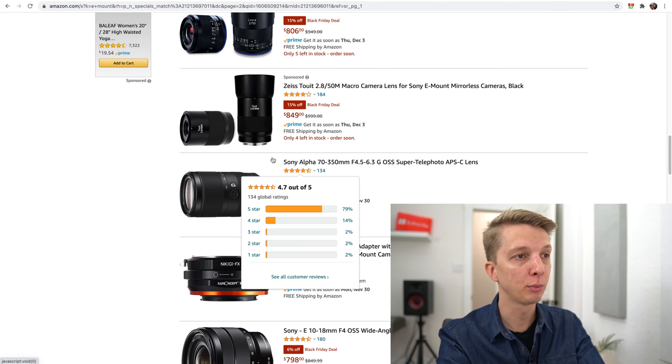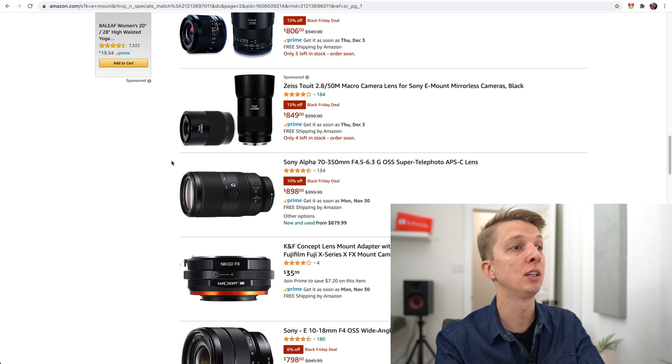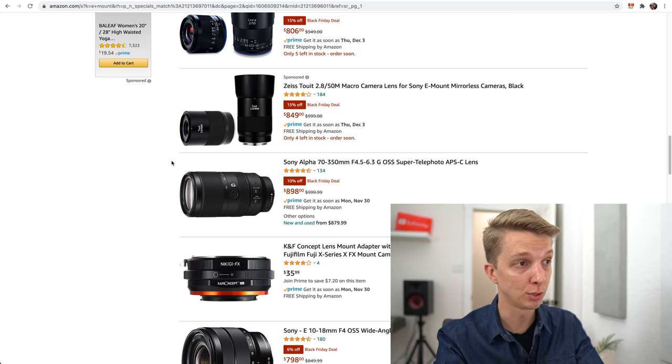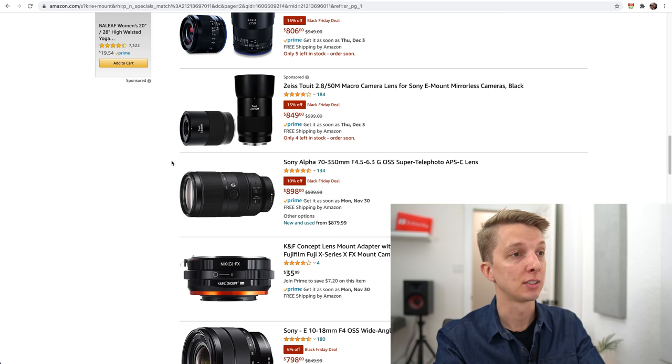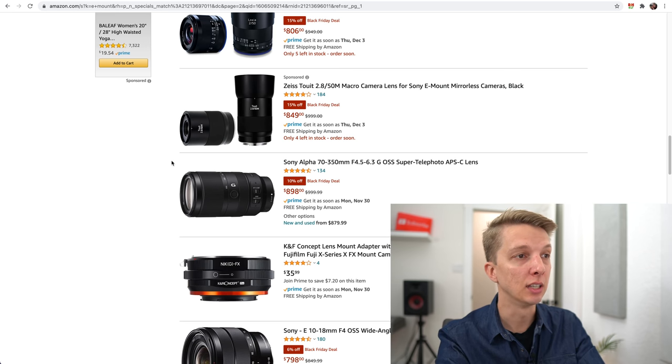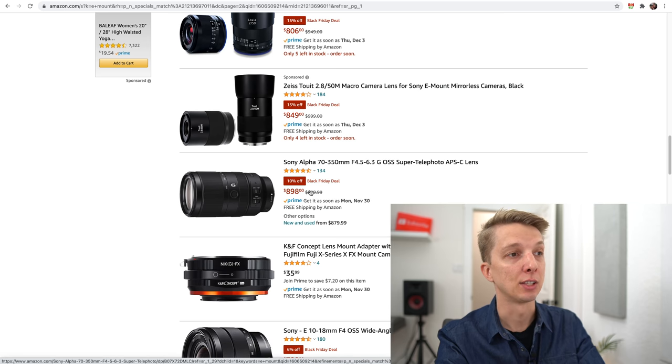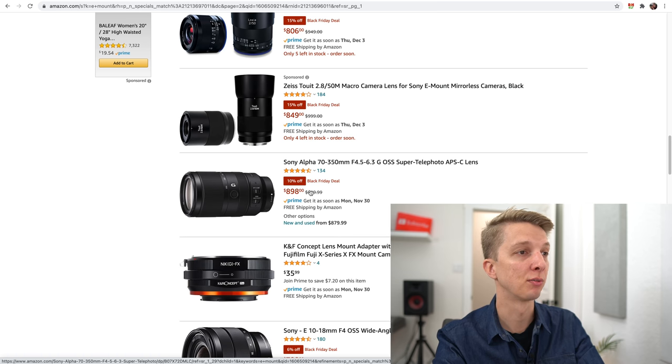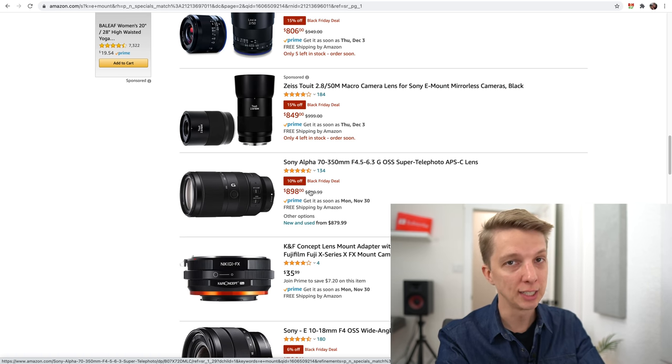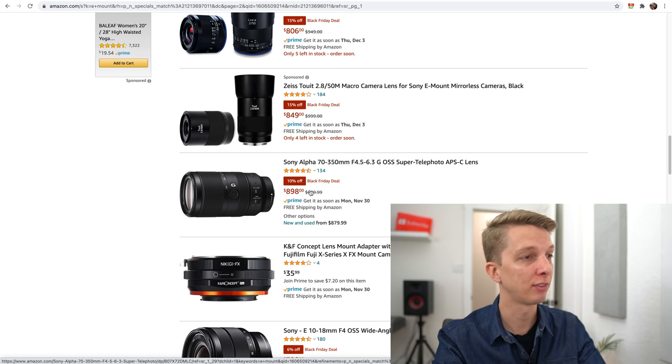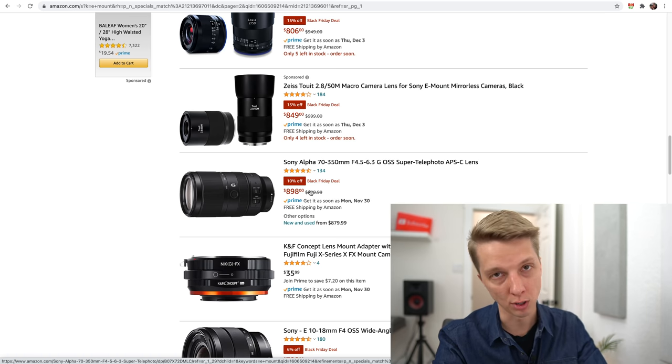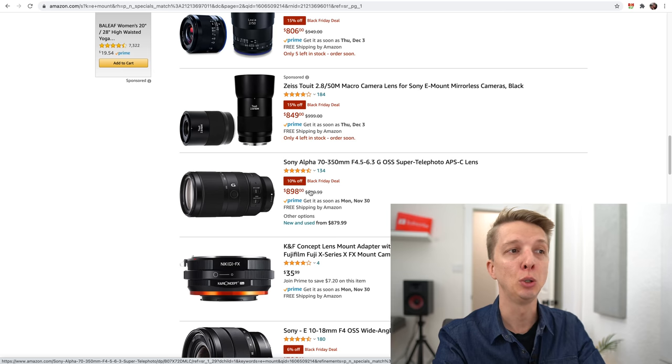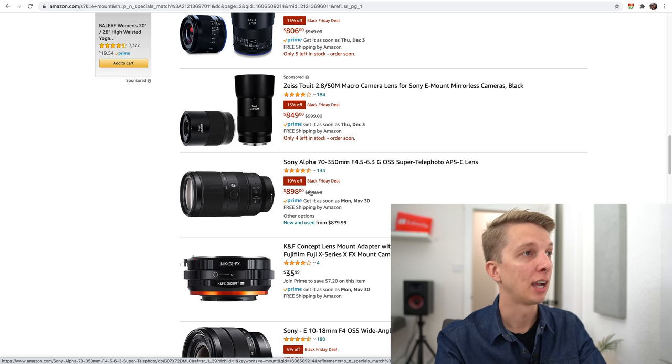Here's a good one, the 70-350mm. This is the lens released just last year. 70-350mm for APS-C, 10% off for Black Friday, $898. That's a pretty decent deal. It's a great lens for telephoto work. You need to have good lighting, but it is a super good lens. Very fast, silent autofocus, linear autofocus motors, huge range. Definitely a lens I recommend.